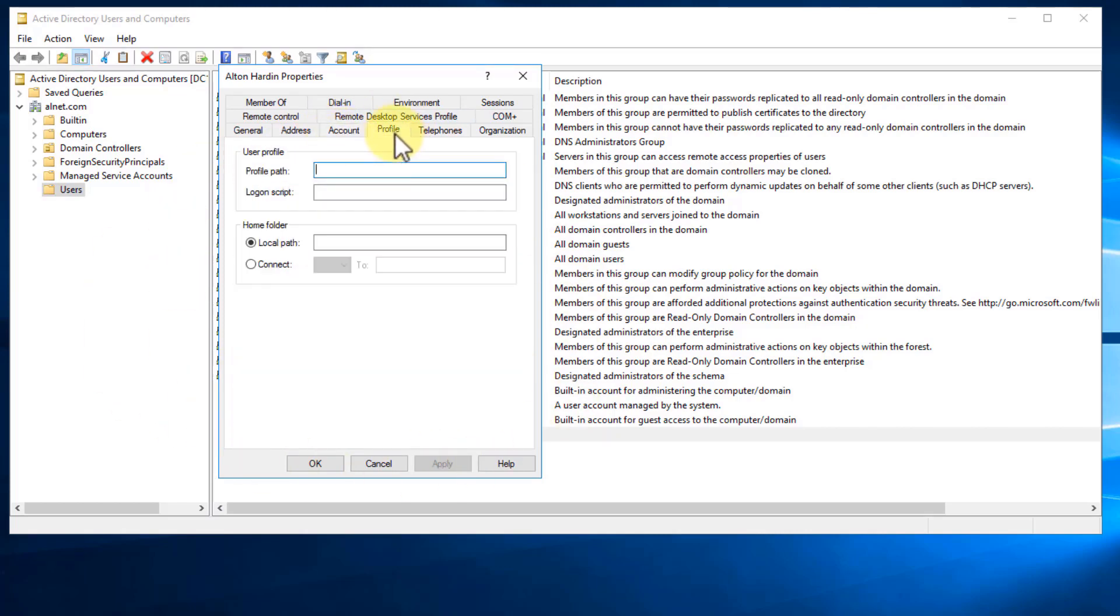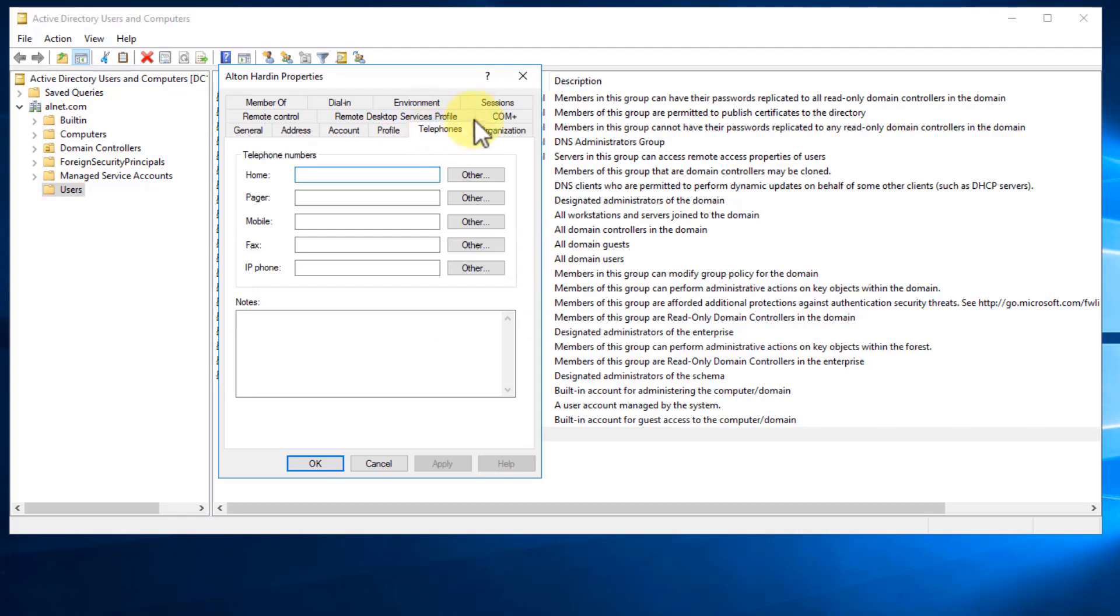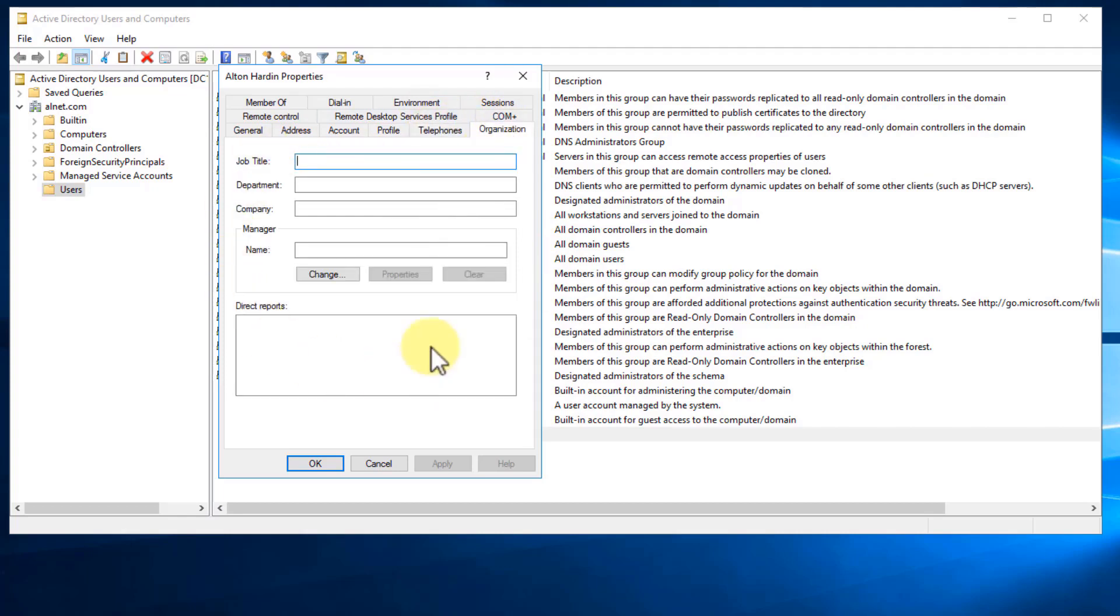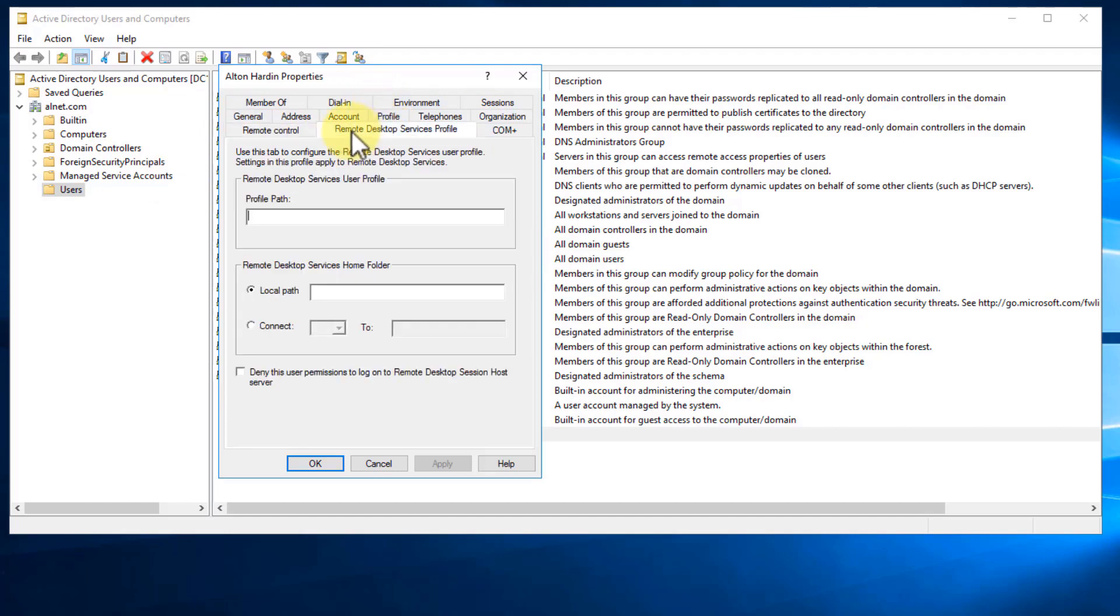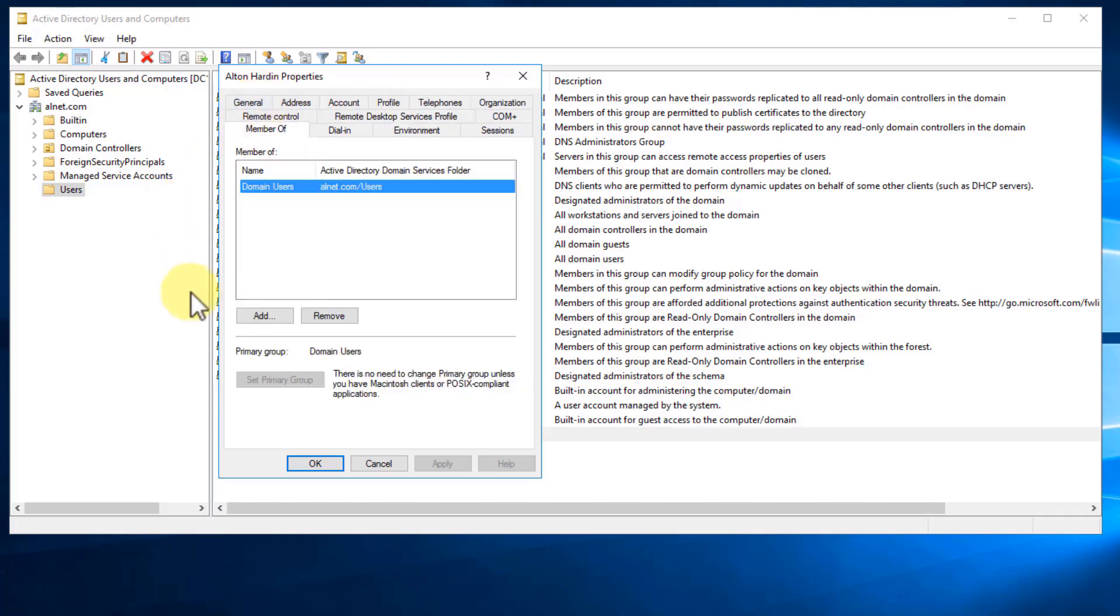So lots of different things that we would do within the Account tab. The Profile tab is where we can do things such as setting a login script that runs or defining a specific local path for a home folder for a network drive. And then also some additional information, telephone information, organizational information as well. Remote control and remote login as well for remote desktop services. We're not going to get into that in this video. And then, of course, if we click on Member Of, this is an important one as administrator. So let's say that somebody is coming in as another domain administrator and you need to add them to that group. You would do it under the Member Of by clicking Add.